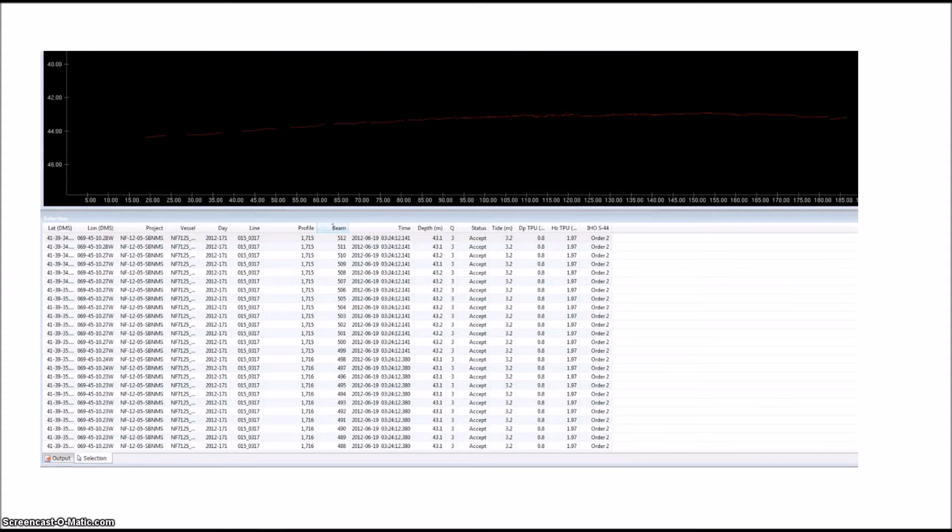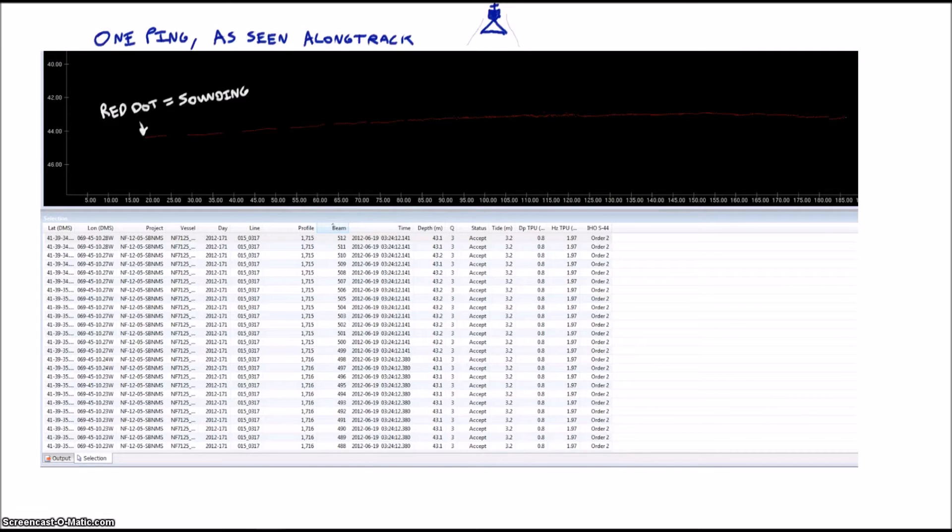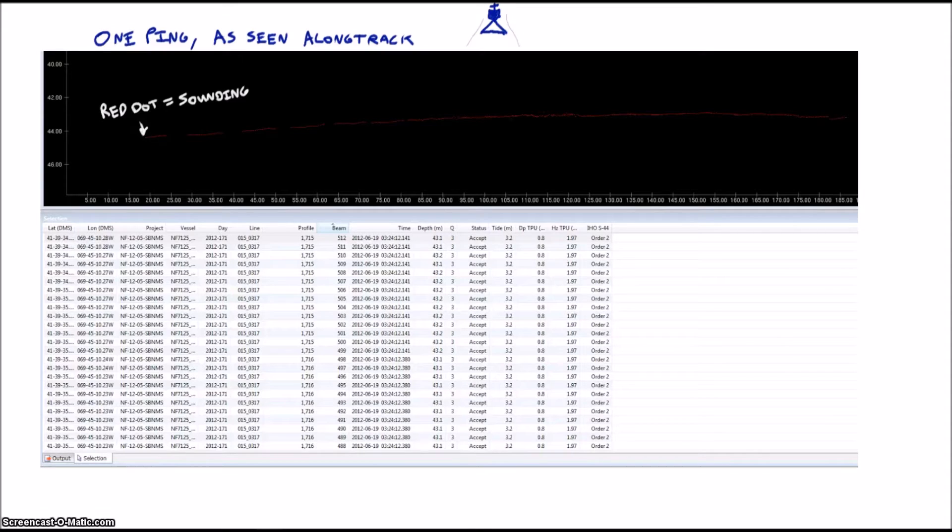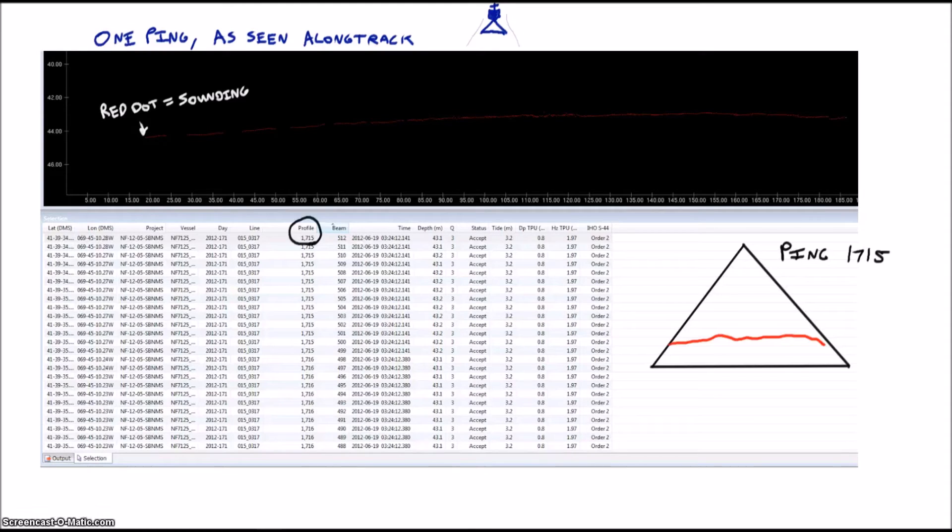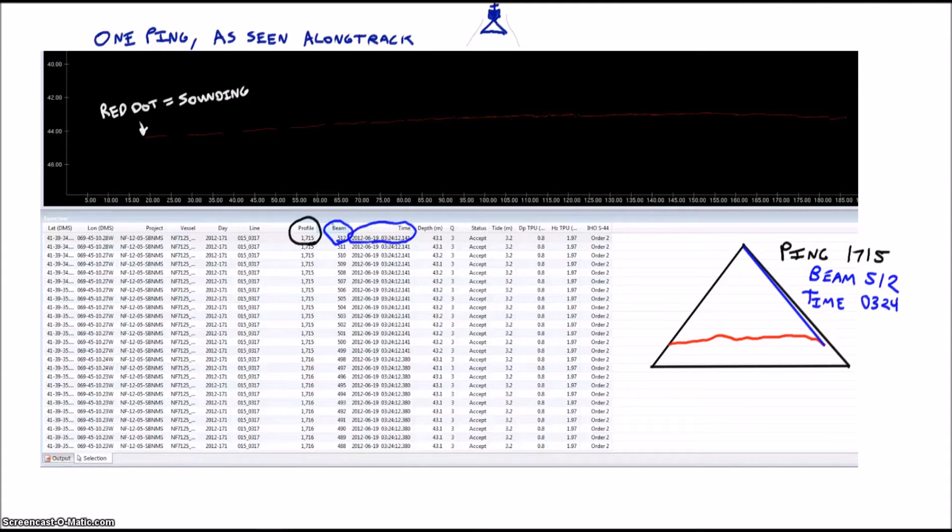If you look at a ping in the Keras subset editor 2D window, you'll get something like this. It's hard to isolate just a single ping, but this is pretty close to it. Each of these red dots is a sounding, which is the resulting depth generated by the sonar for each of the 512 beams. You can see that each sounding has a ping number or profile, a beam number, a time, and a depth.